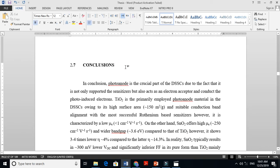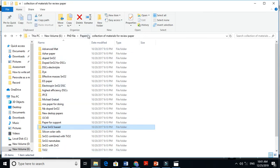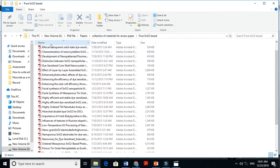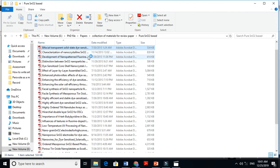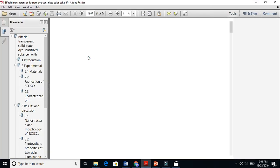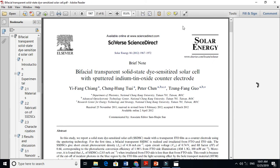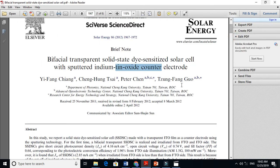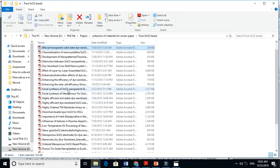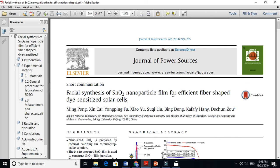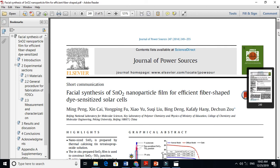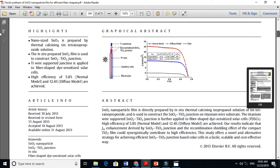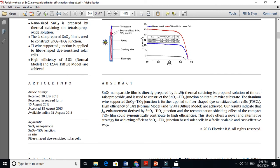This is the conclusion of my literature review chapter. All this tabulated data I got from papers and publications. For example, for pure SnO2-based dye-sensitized solar cells, you can see many papers here. You just open these papers and read mostly the introduction and abstract parts. For example, you look at one paper: 'synthesized nanoparticle film for efficient fiber shape' — when you read the abstract, you get the whole data.